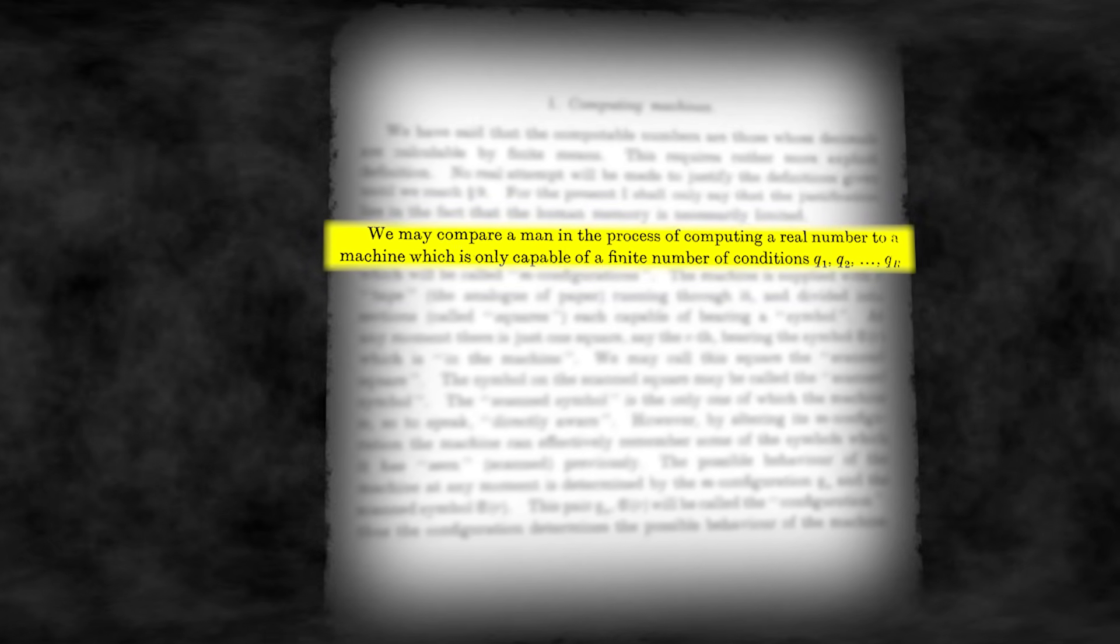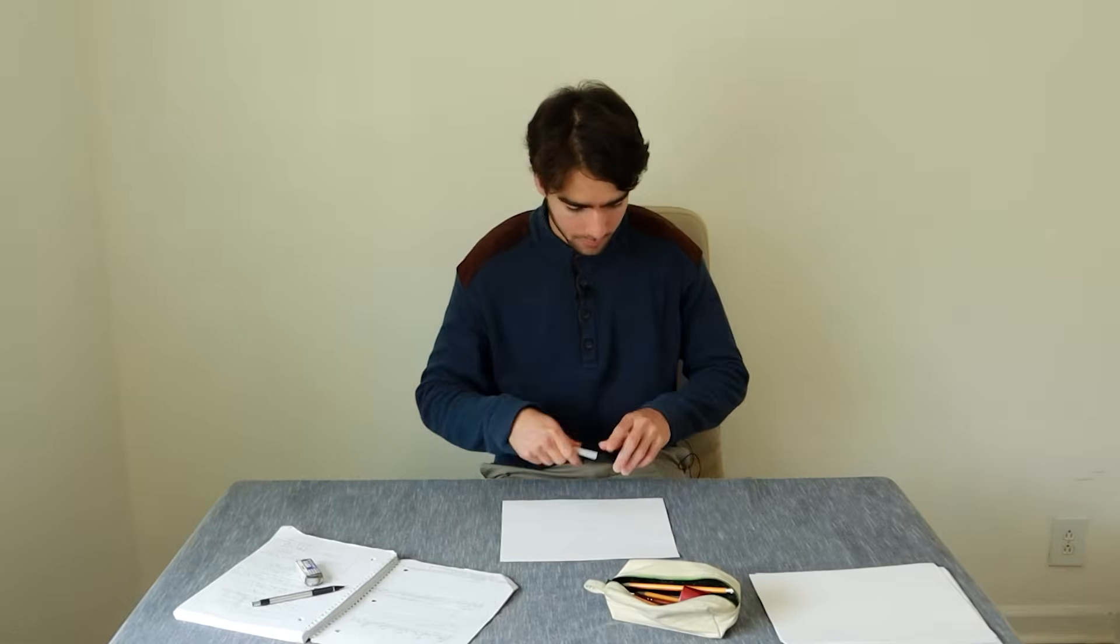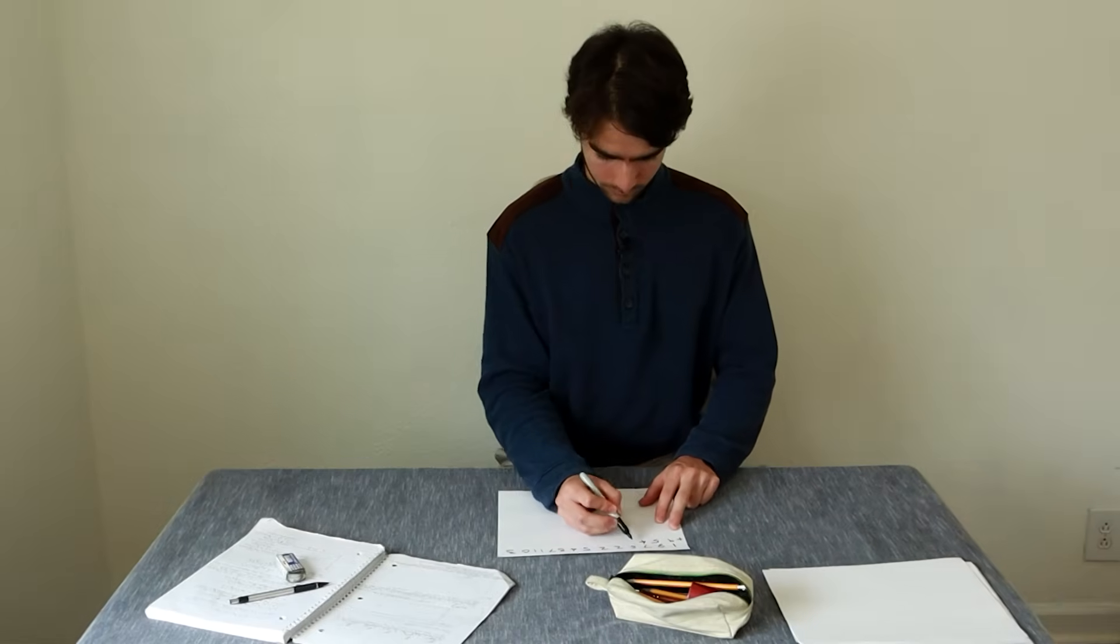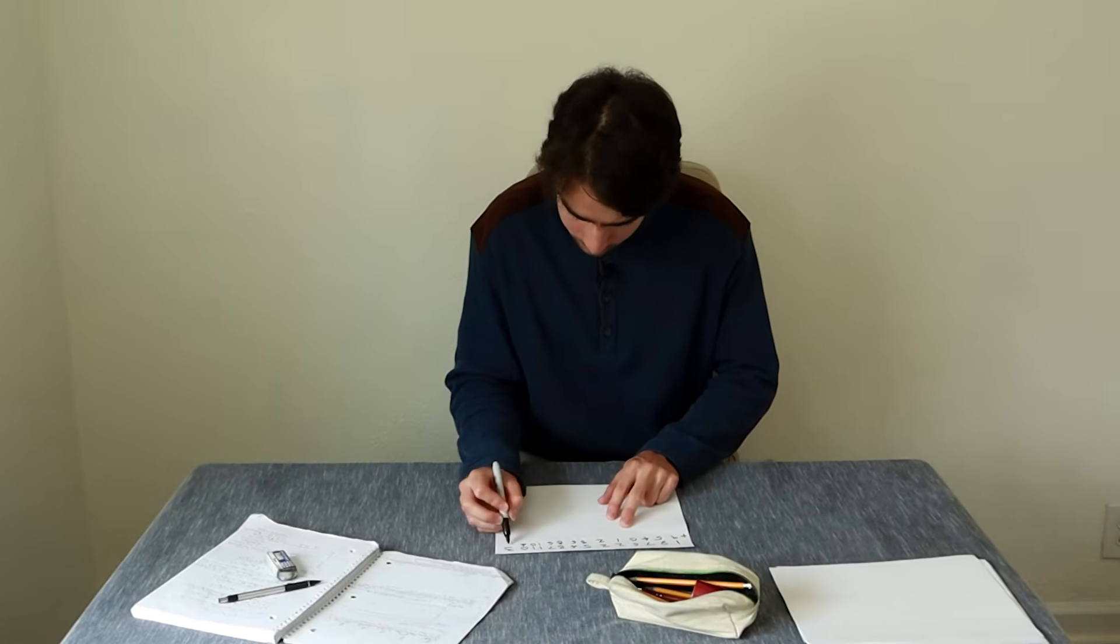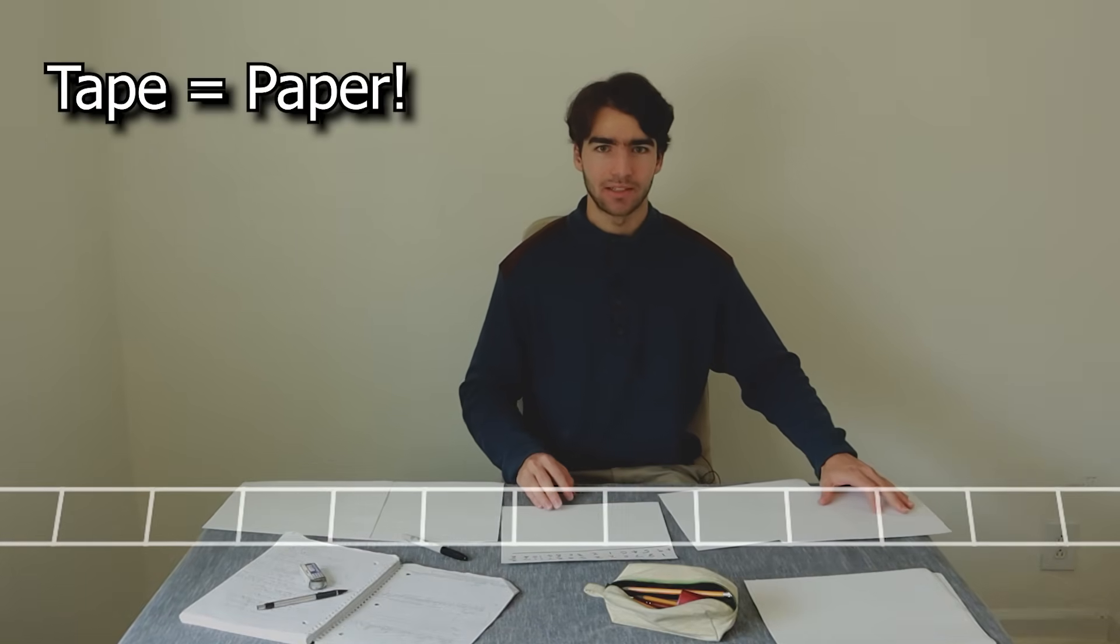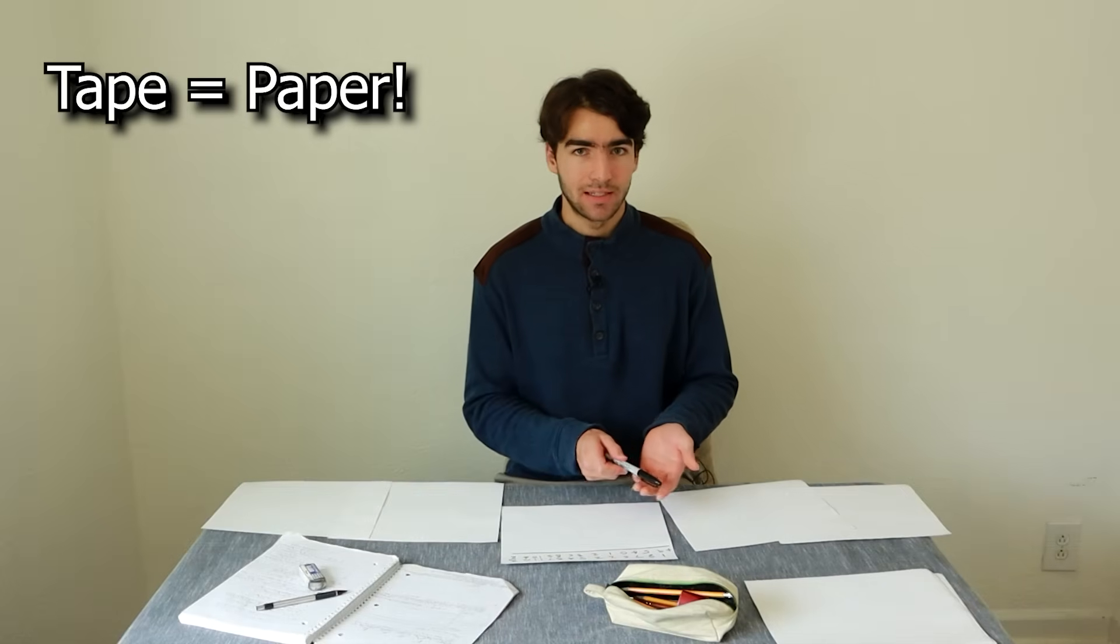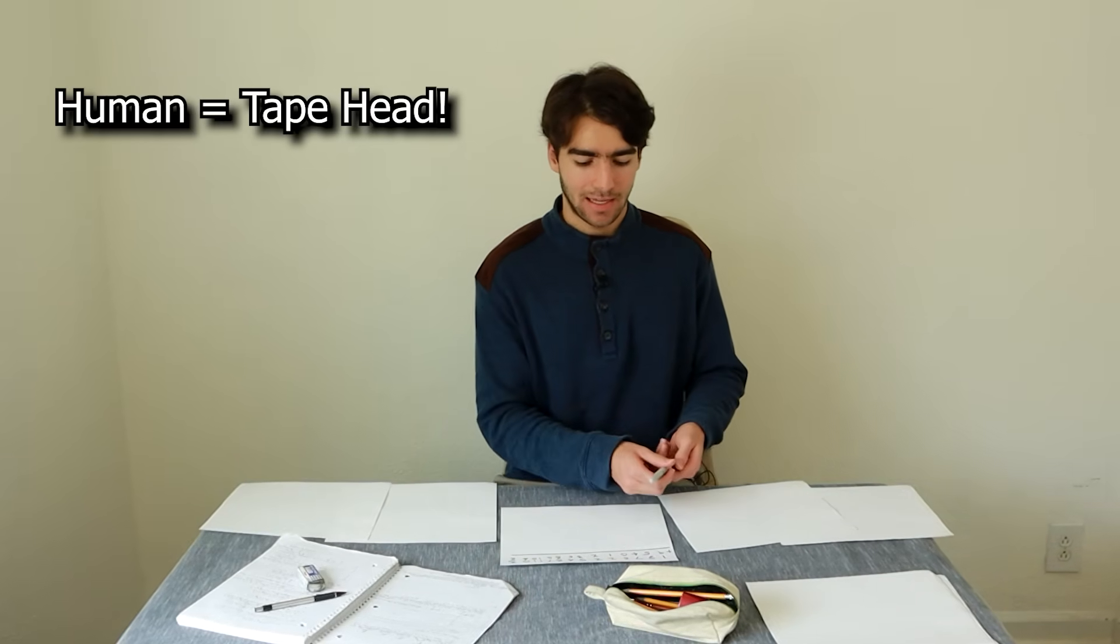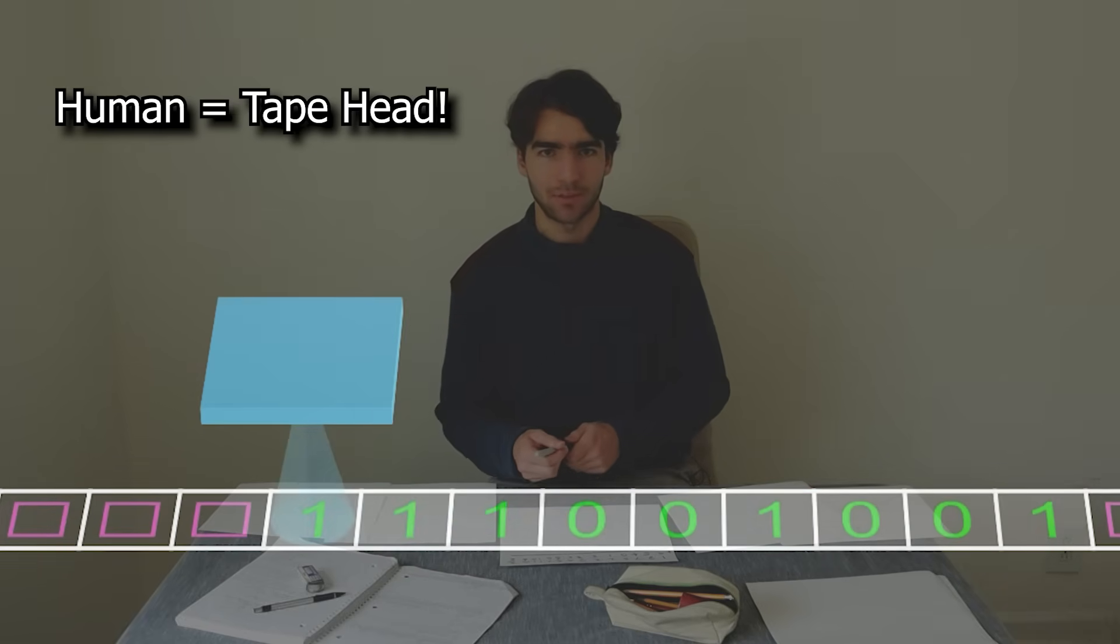Turing asked, what's the simplest machine that could model that human process? When we humans compute, we're simply writing symbols on pieces of paper. Ideally, unlimited paper, and hence the infinite tape on Turing machines. When our eyes read symbols on a page to take in information and determine what to write next, that's like the tape head scanning across the input, one symbol at a time.